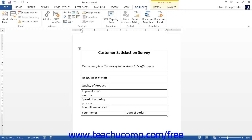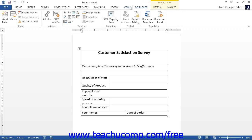To begin to record a macro, click the Macros button in the Macros button group on the View tab within the ribbon. From the drop-down menu that appears, select the Record Macro command.